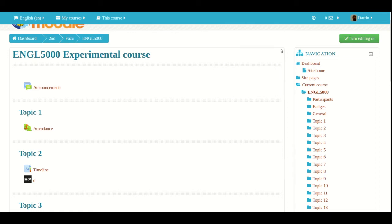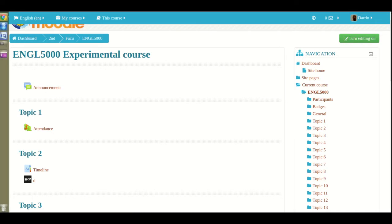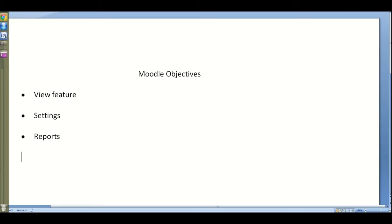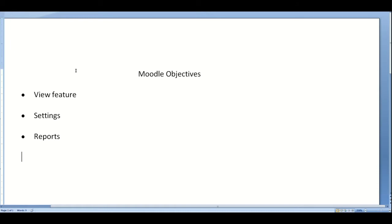Hello, my name is Derek Thomas. In this video, we're going to take a look at the attendance module in Moodle, but in particular, we're going to look at the various options and features that are within it. So just to show you what we're going to look at today, we're going to take a look at the view feature in the attendance module in Moodle, the settings, and finally, I'm going to show you how the report section or the report option inside the Moodle attendance module works.